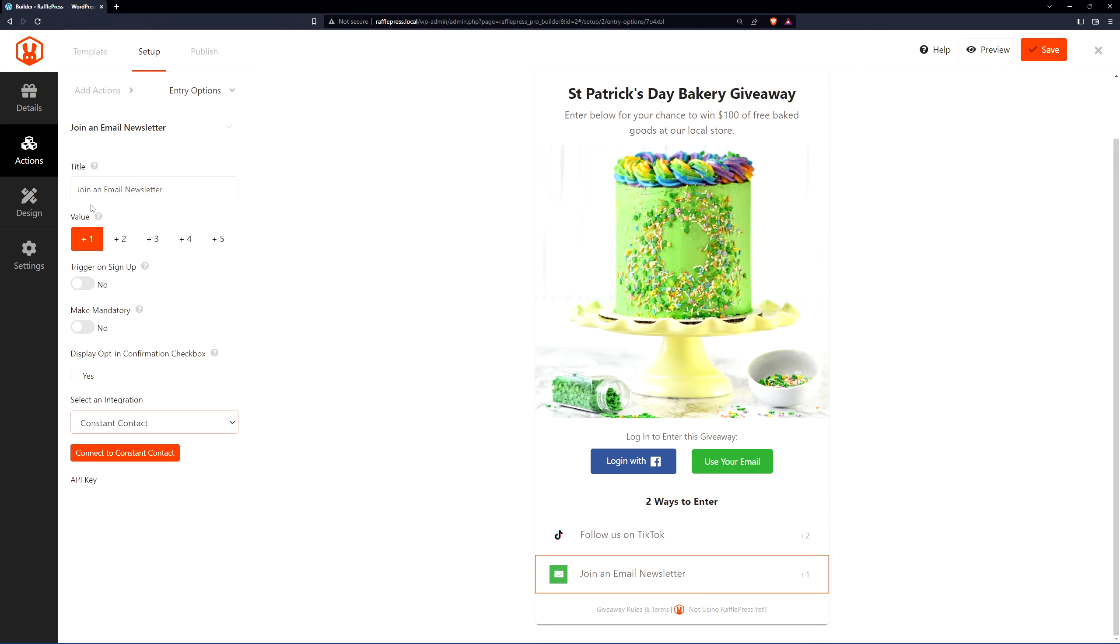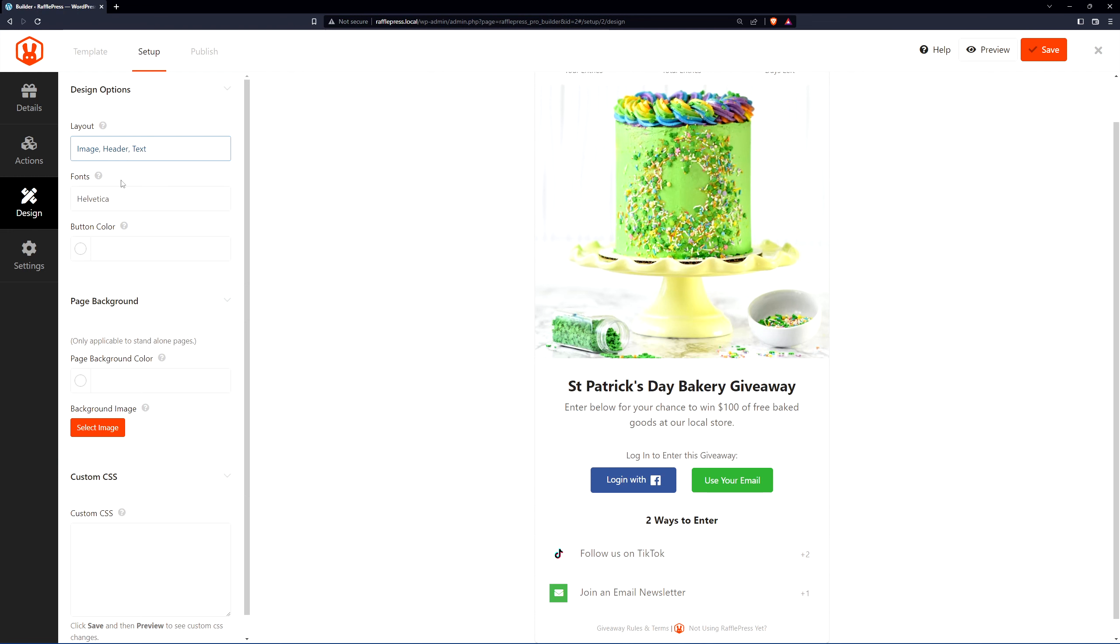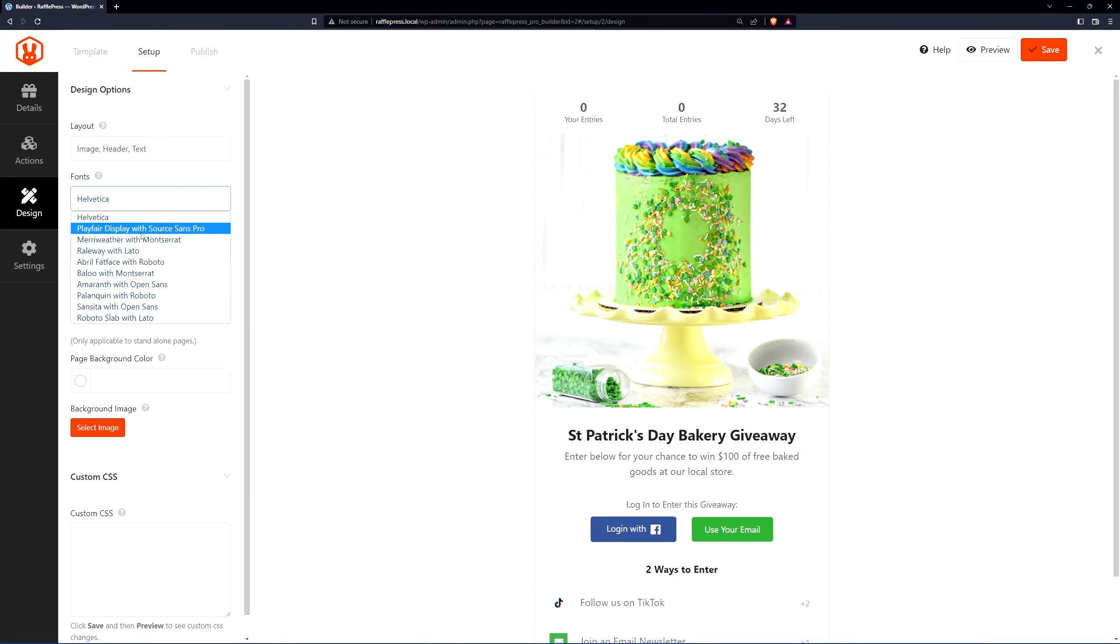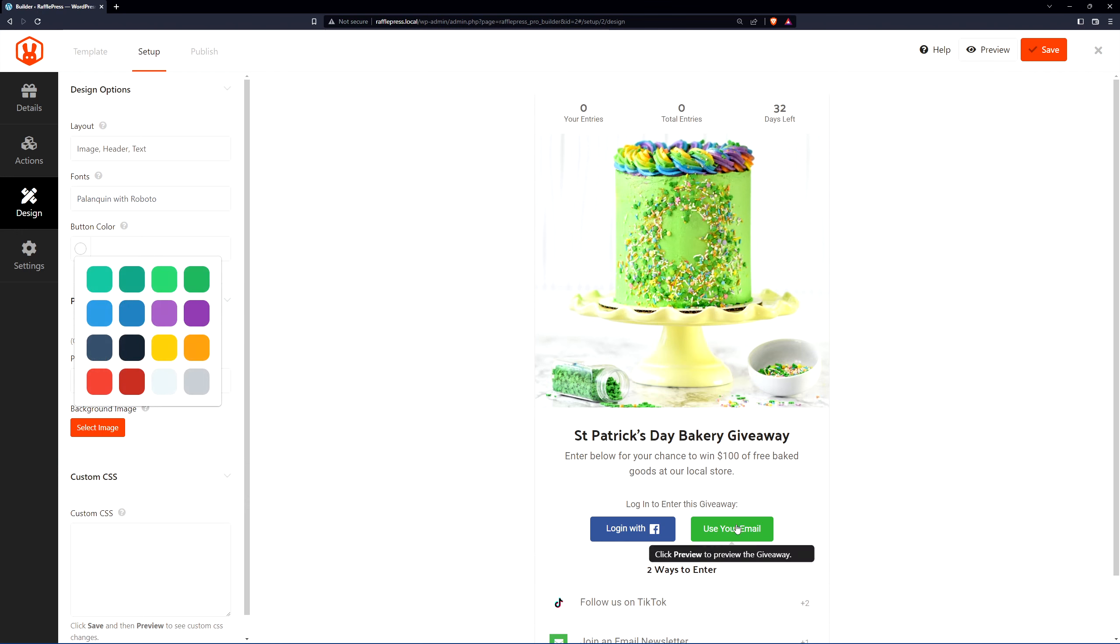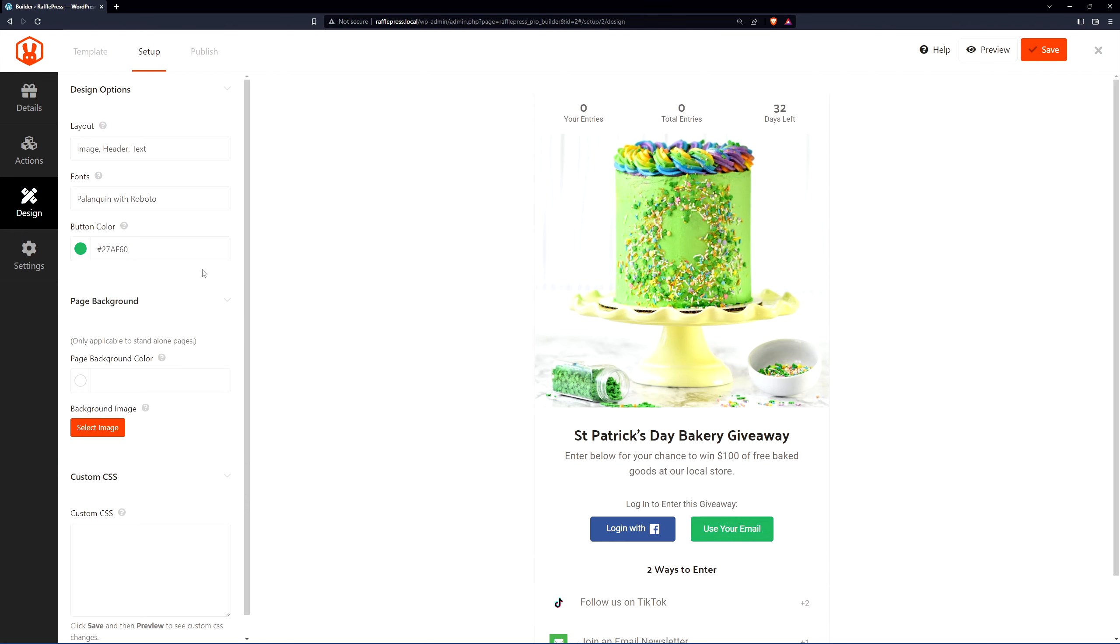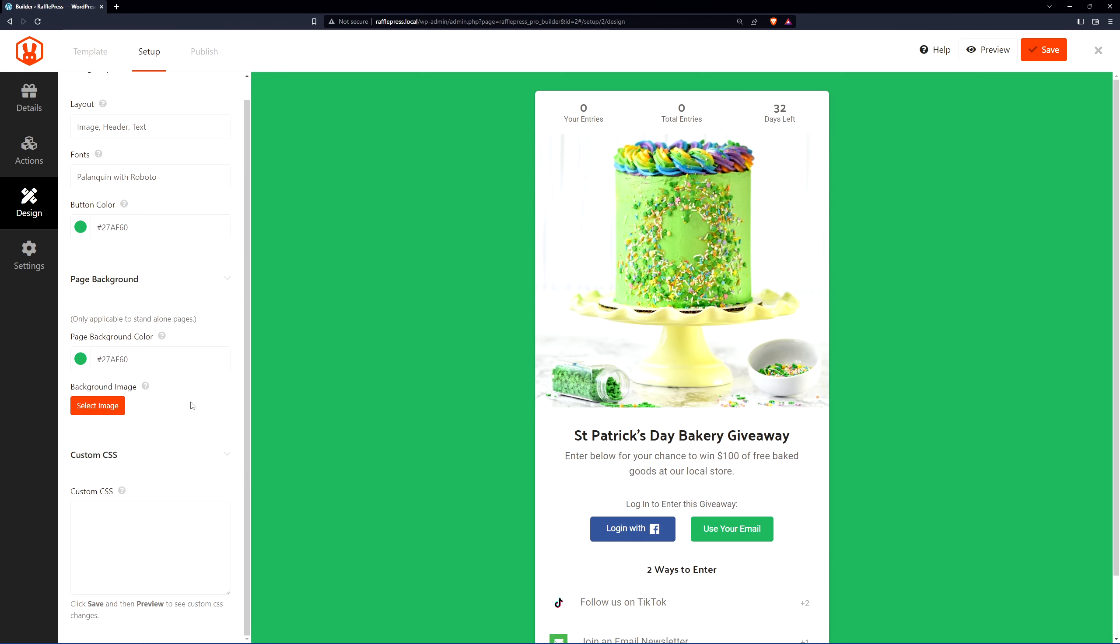Once you're happy, let's go to the next stage which is design, and here we can change the layout. Right now we have header, text, image. We can change that to image, header, text. We can change the font if needed. You can select a different one here as well as the button color. Right now it is green for the user email. You can change this to something else if you wish. Also the page background. You can add a page background image if you like. I'll just use the color for now. We'll use maybe a green color here. At the bottom you can add some custom CSS if you like.